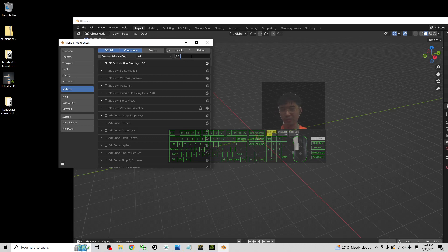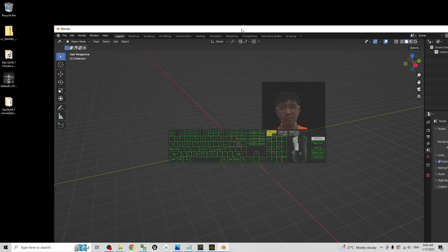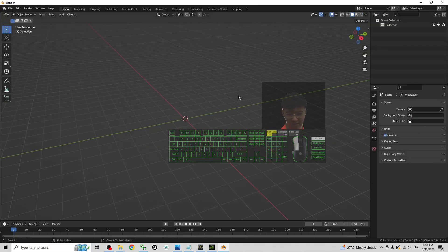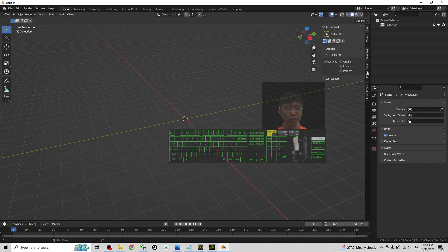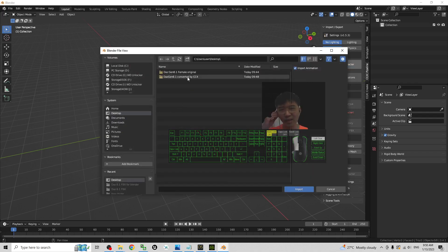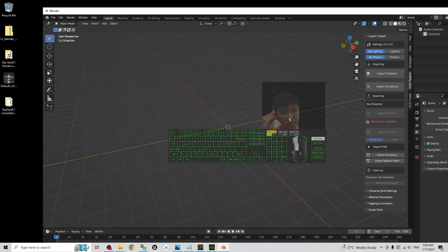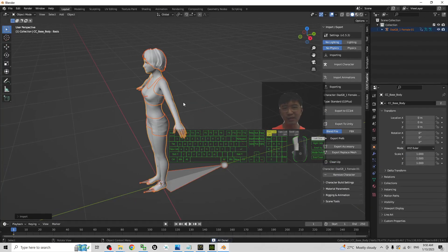Search for 'CC' in the add-ons search bar, and you should see the Character Creator CC Icon Tools. Make sure you click it to activate it, then close preferences. Once the plugin is installed and activated, press N — the CC IC Pipeline panel will appear. From here click Import Character, and import from the desktop the FBX file that you converted using CC4. Double-click to import it. Now you can see it has successfully imported.